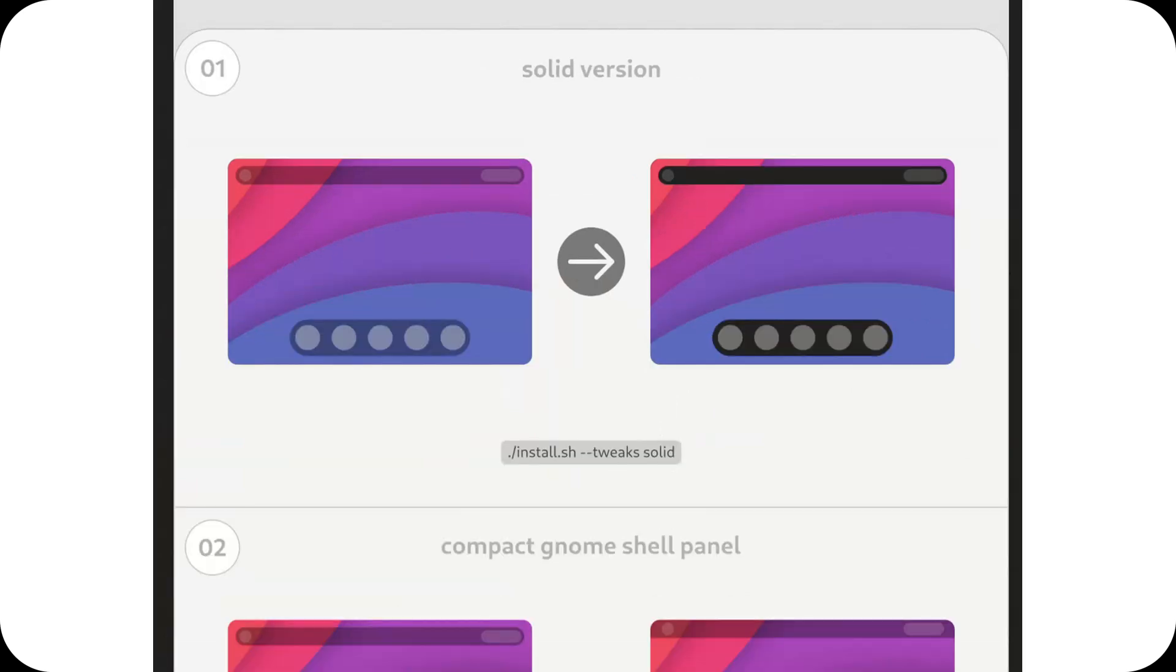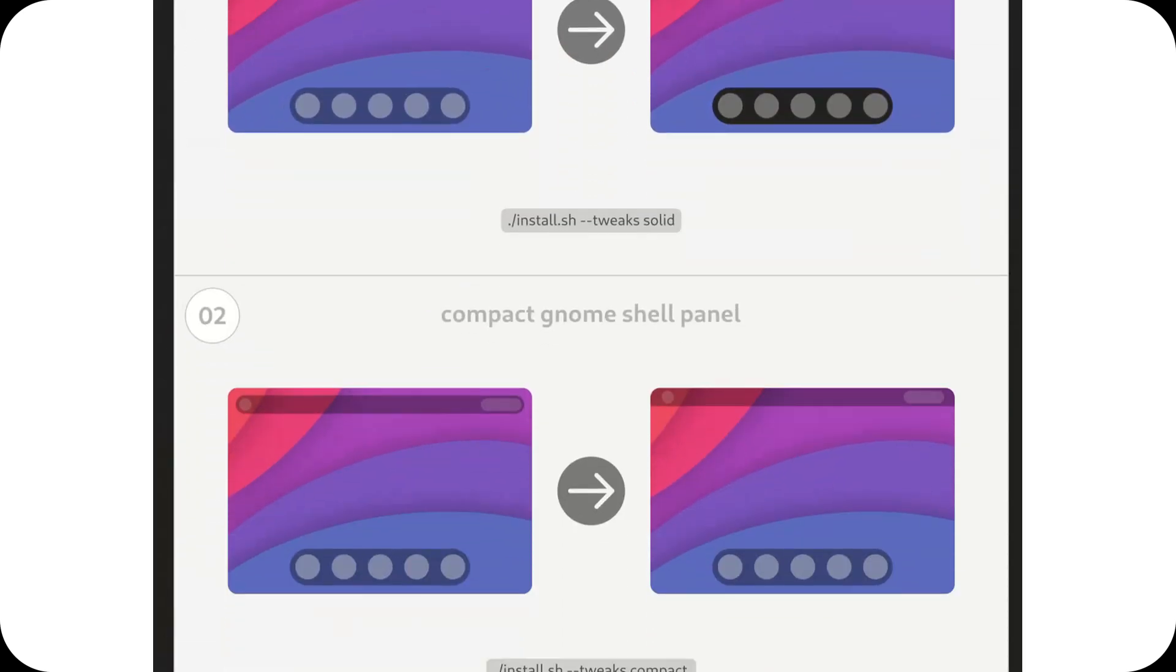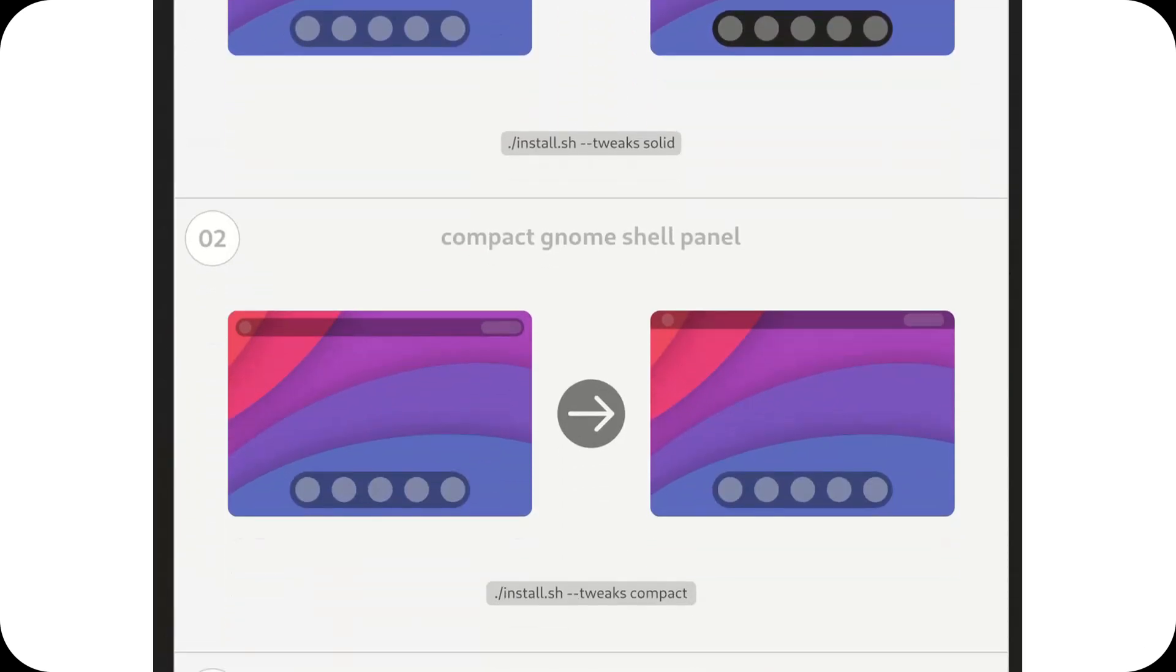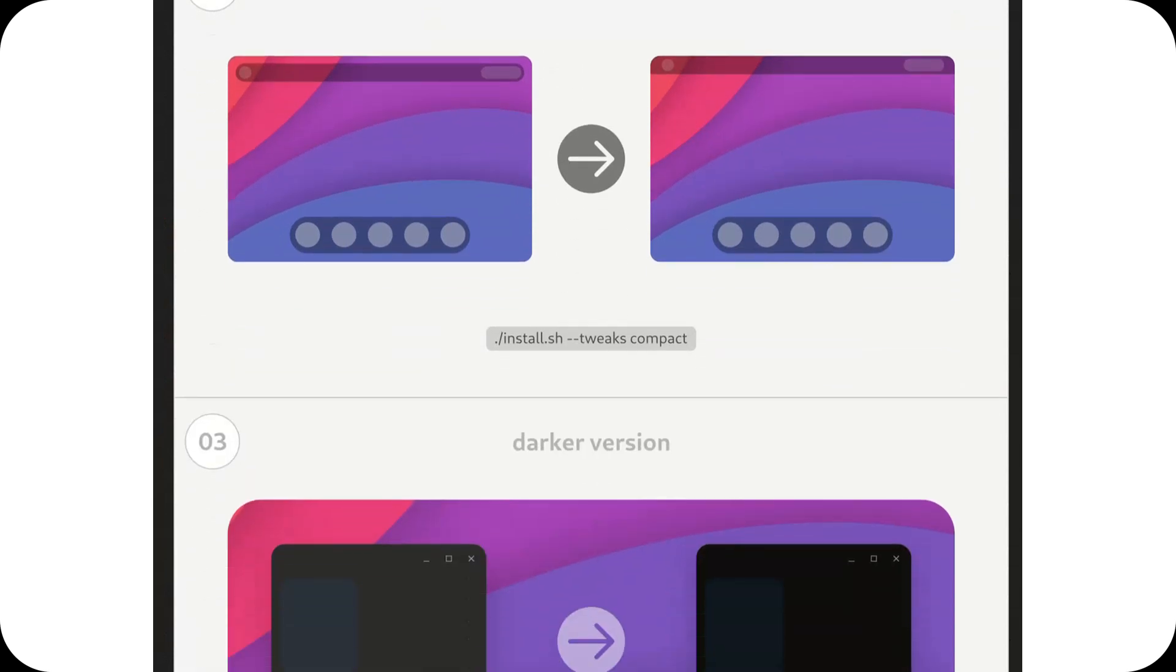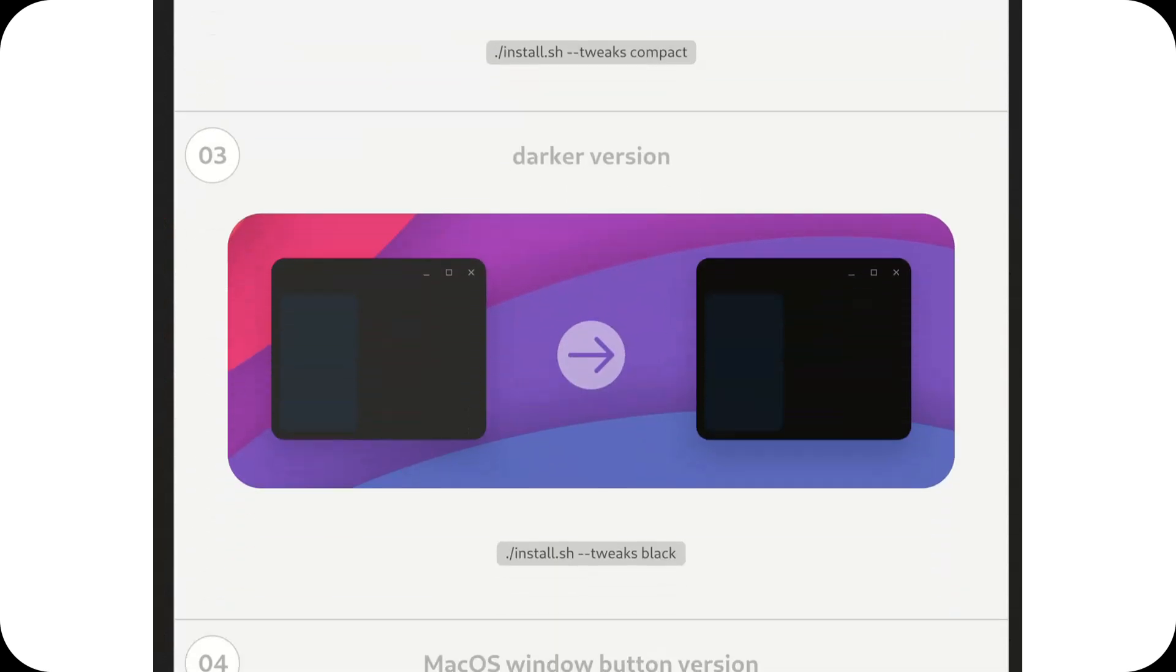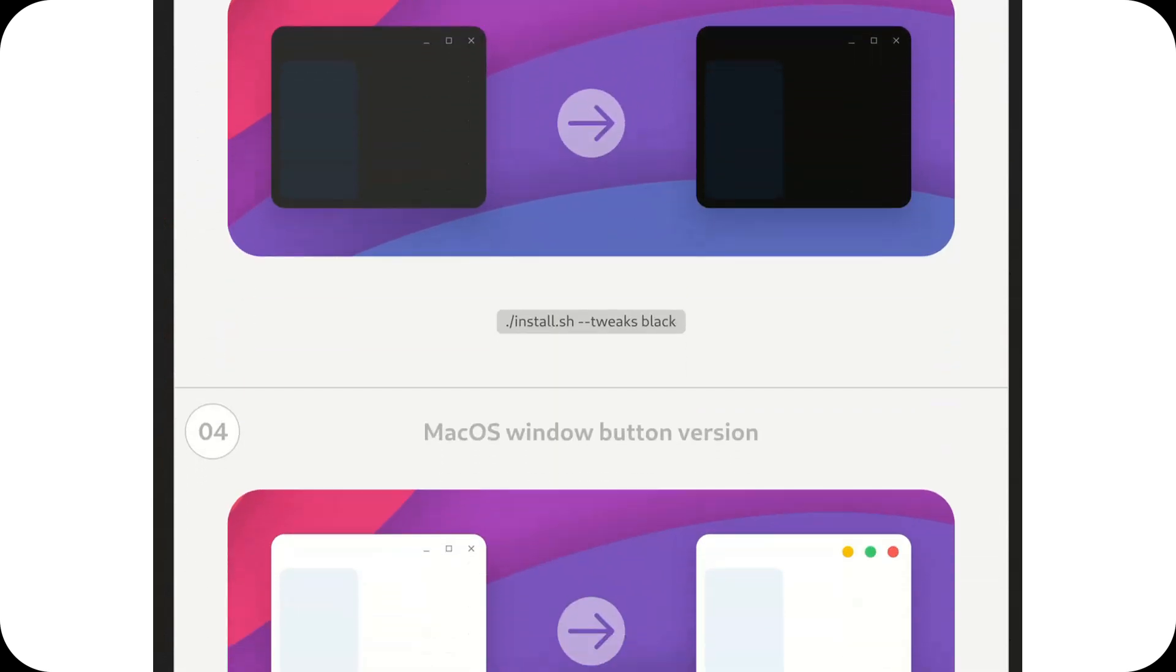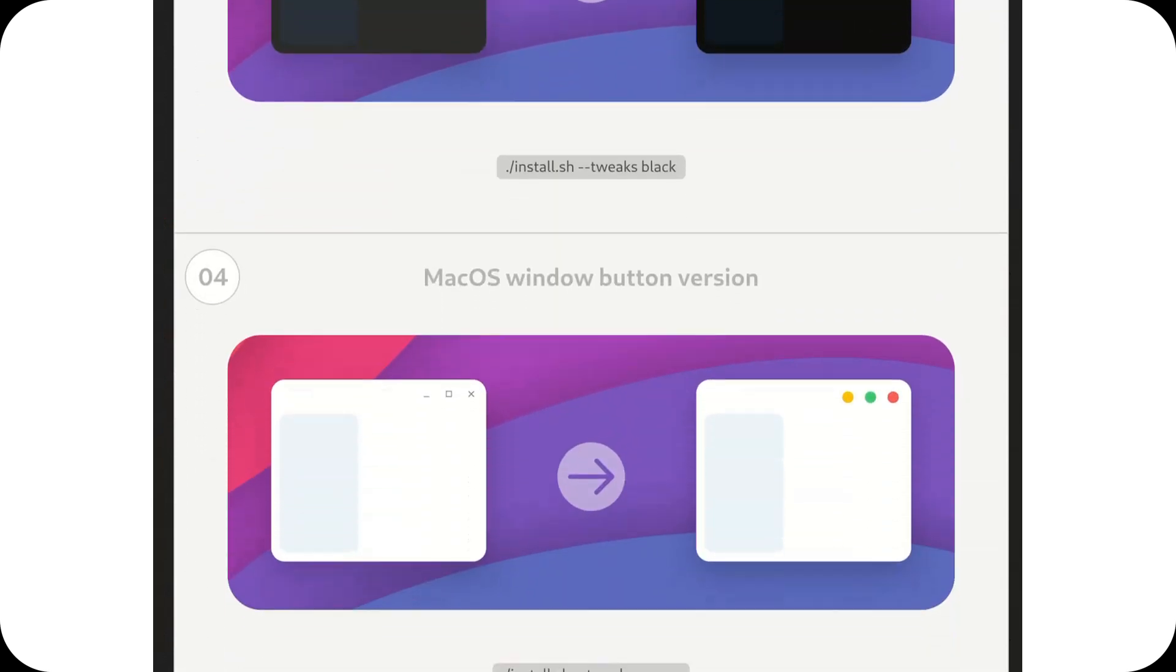Additionally, Orcas is compatible with various icon themes, including Papyrus and Tella, for complete customization.